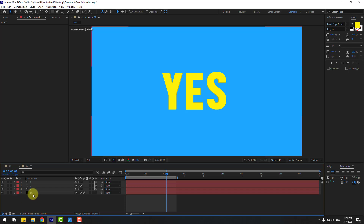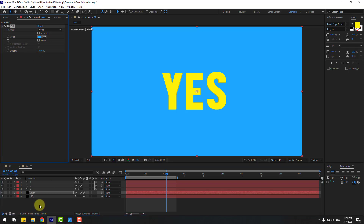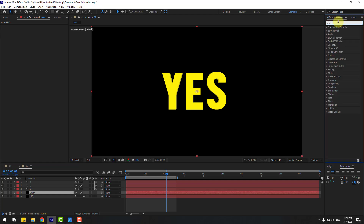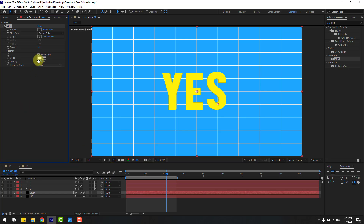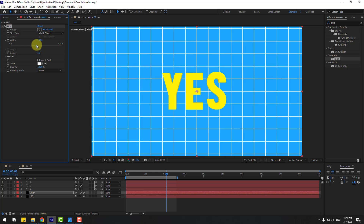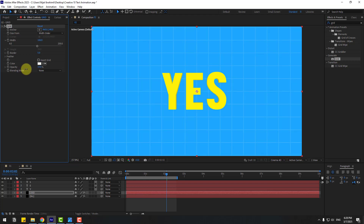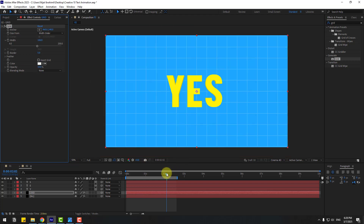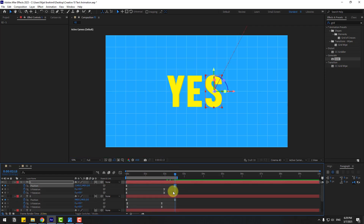Unlock the background layer, select it, press Ctrl+D to duplicate and rename it 'Grid'. Apply the Grid effect — delete the fill and search for the Grid effect from the Generate folder. Apply it to the solid layer, change size from Width Slider, adjust the slider value and opacity.